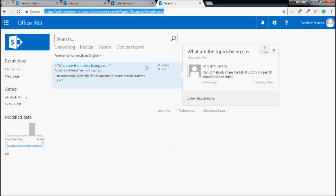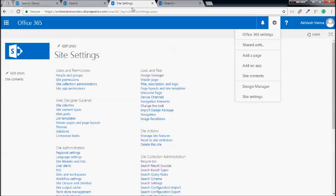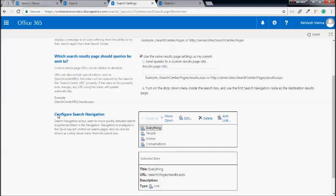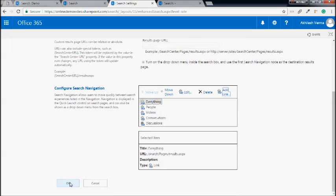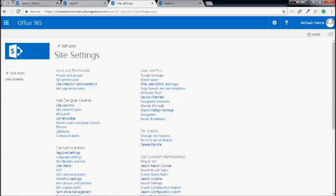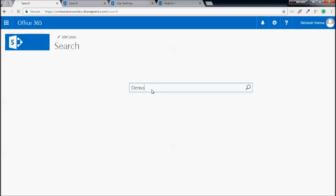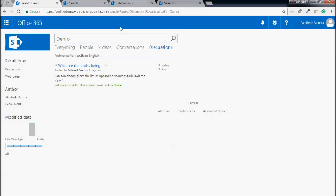The next thing we will have to do is add this page to the navigation so that we can easily navigate to it. We'll copy this URL, then go to site settings, and in site settings we'll go to search settings. Here you can see we have the ability to configure the search navigation and add our own navigation. Let's add 'Discussion' with this URL and say okay. Let's save it. Now if we go to the homepage and search the 'demo' keyword again, the Discussion tab is now visible here, and if we navigate to that page the results show only discussions.